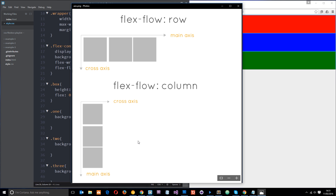Remember, elements always follow the main axis, so they flow downward in a column. There are certain properties in Flexbox that only apply to the main axis, and others that only apply to the cross axis. Depending on what flex-flow is set to, the effect of these properties will seem a little different — I'm going to demonstrate that now.